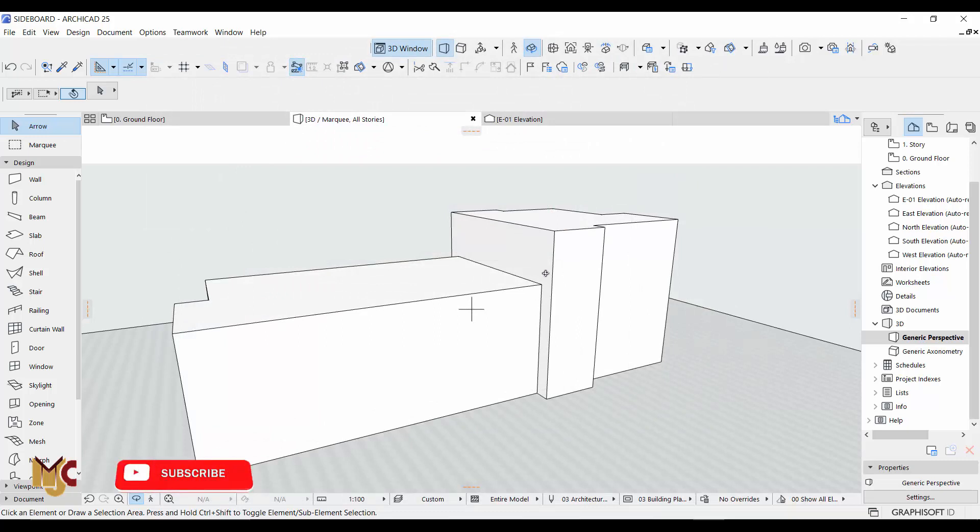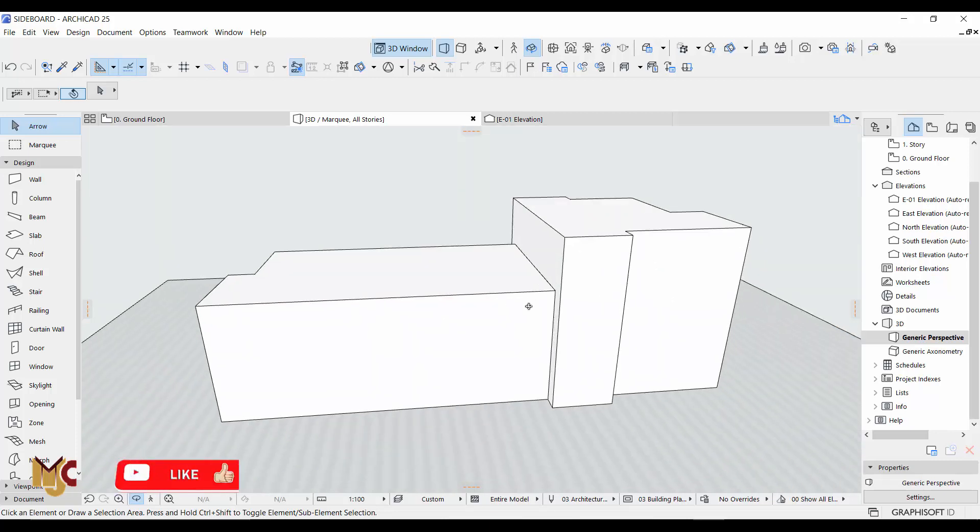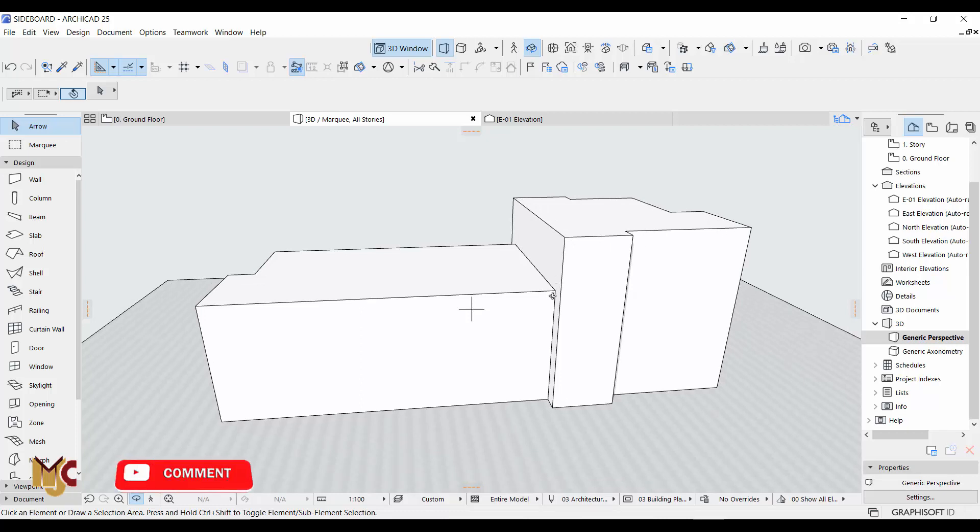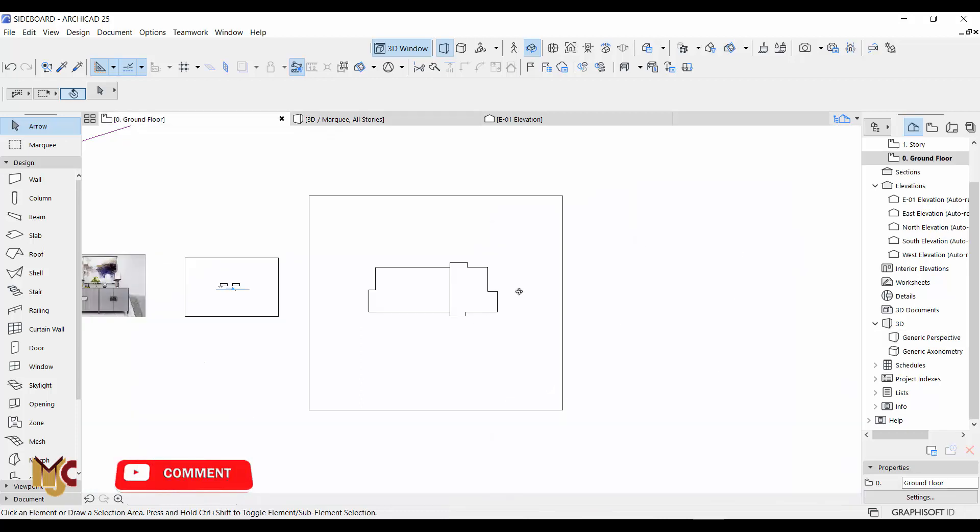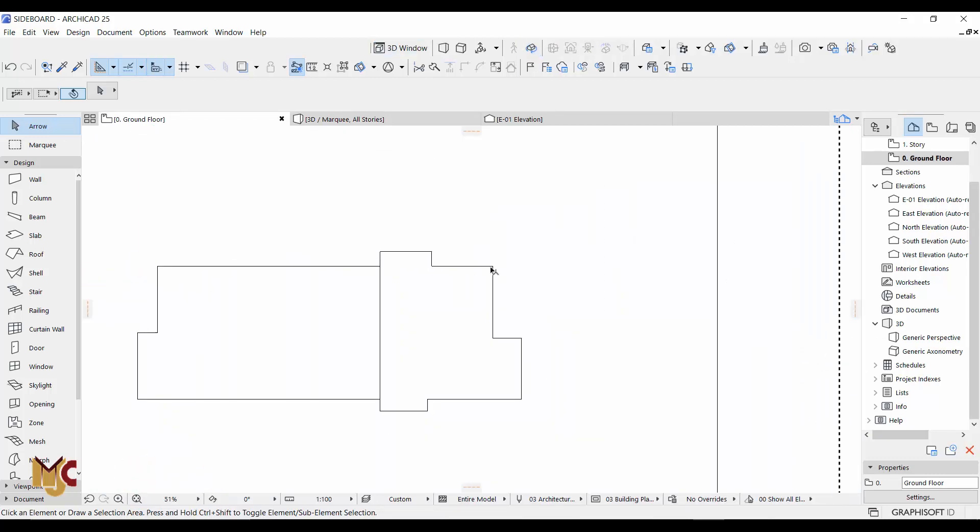All you need to do is we are going to first of all create the fascia with a complex profile before we jump onto the roof. So let's create this right now.